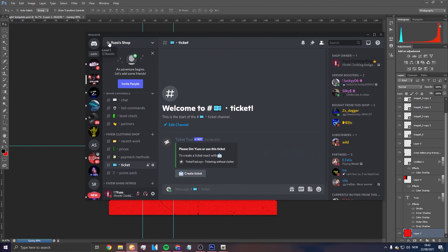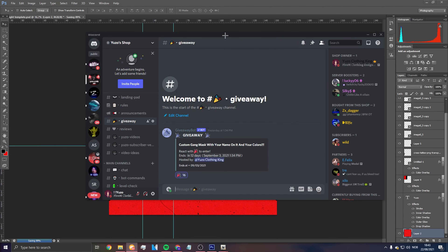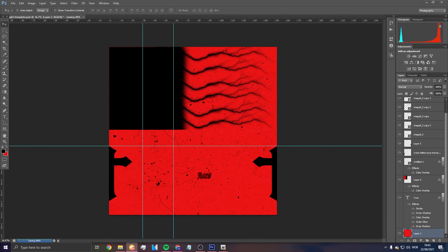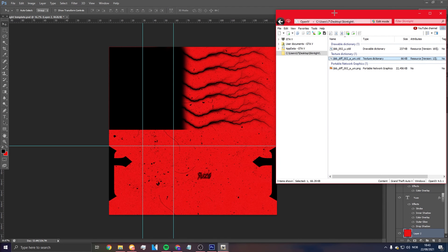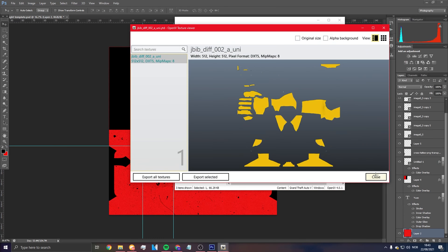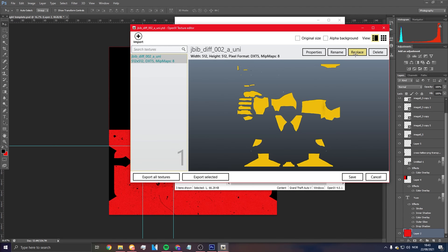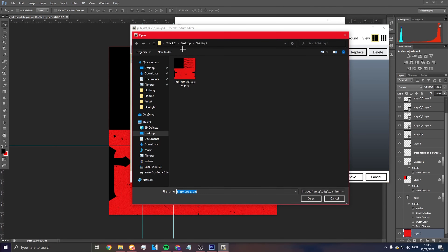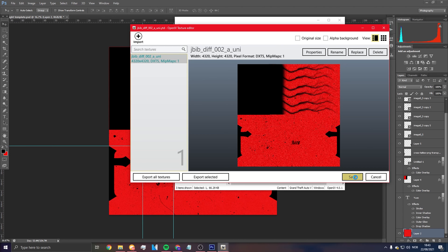While it's saving, join my Discord — I'm hosting a giveaway right now with 16 entries where you can get a free mask with your color and name. Once saved, go back to OpenIV, enter edit mode, click on the YTD, click Replace, and pick the skin tie PNG you just made.